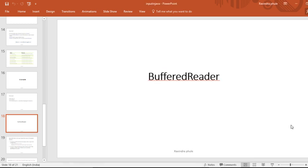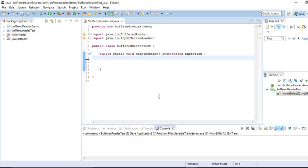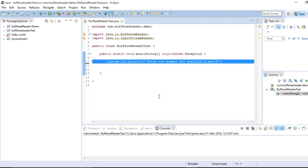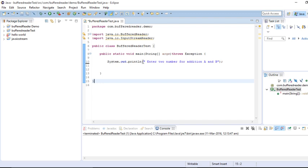Welcome back to this tutorial. I am Ravindra, and as we have been talking about BufferReader, we will continue our discussion in this tutorial. We are going to see some simple examples to explore the BufferReader in detail. I'm going to take a simple example of an addition of two numbers. For this addition, we require two numbers, and I'm going to take these two numbers from the user as dynamic input. I need to prompt the user so they understand two numbers are required for the addition, A and B.